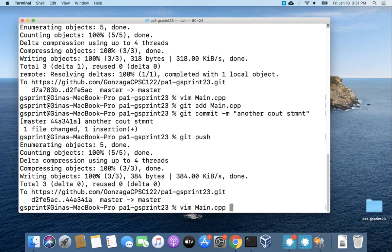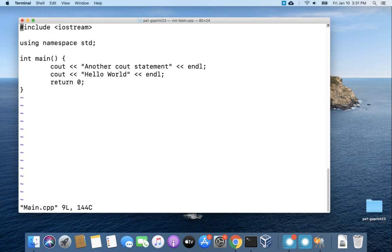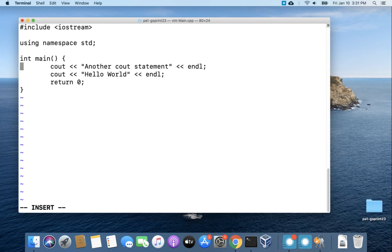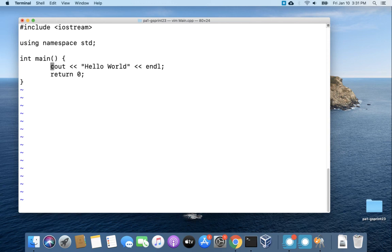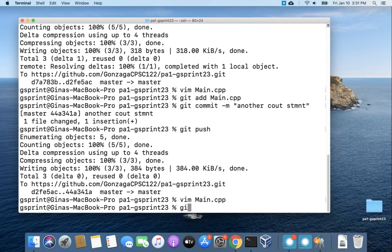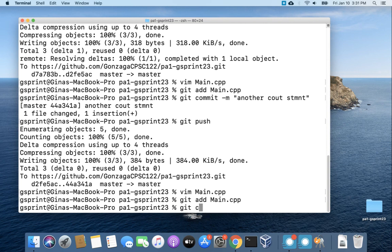All right so once again I'm going to make one more change. Let's say I really don't like this cout statement I just added. It is gone. I'll save it. git add, git commit, and then we'll do a git push.